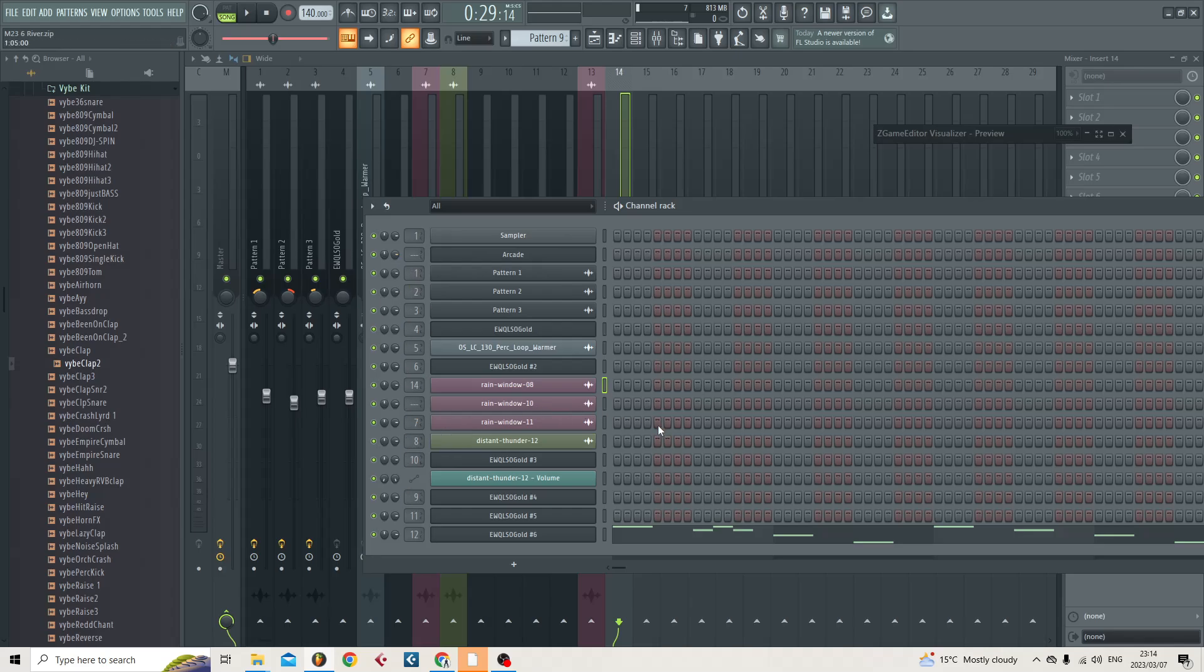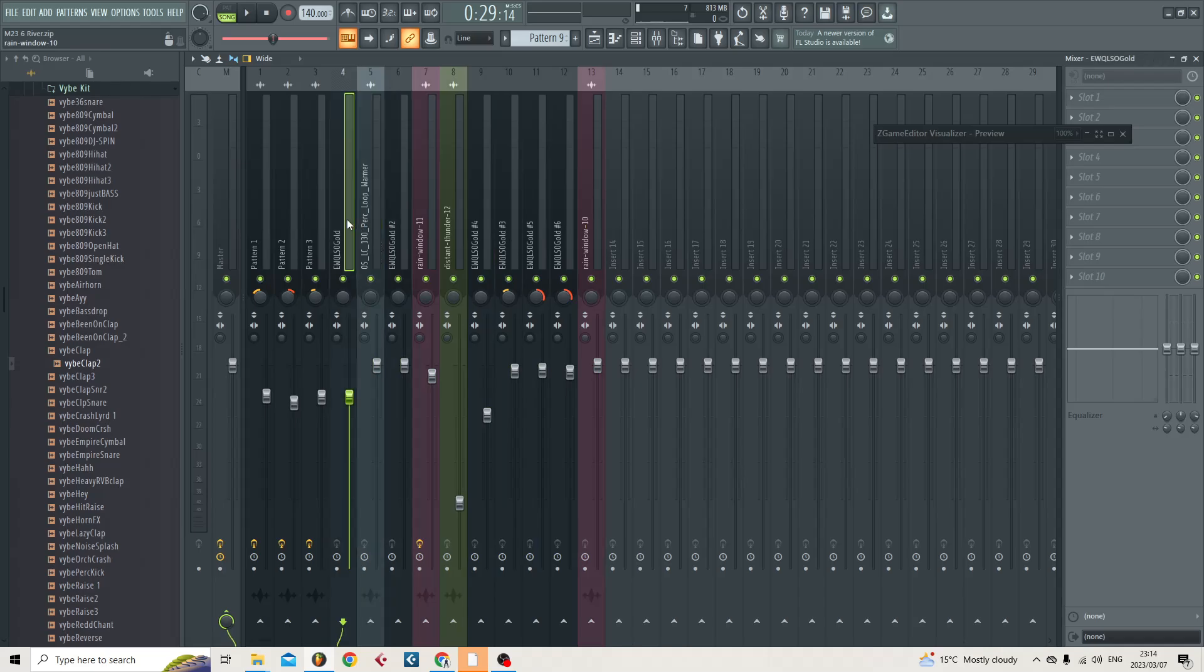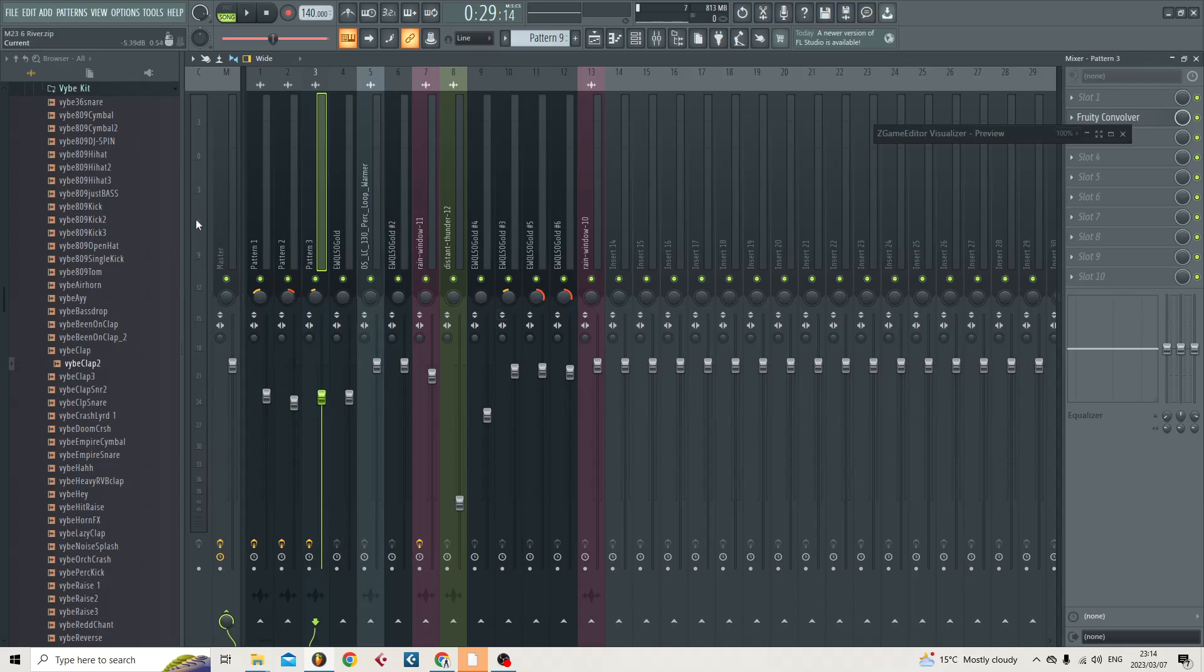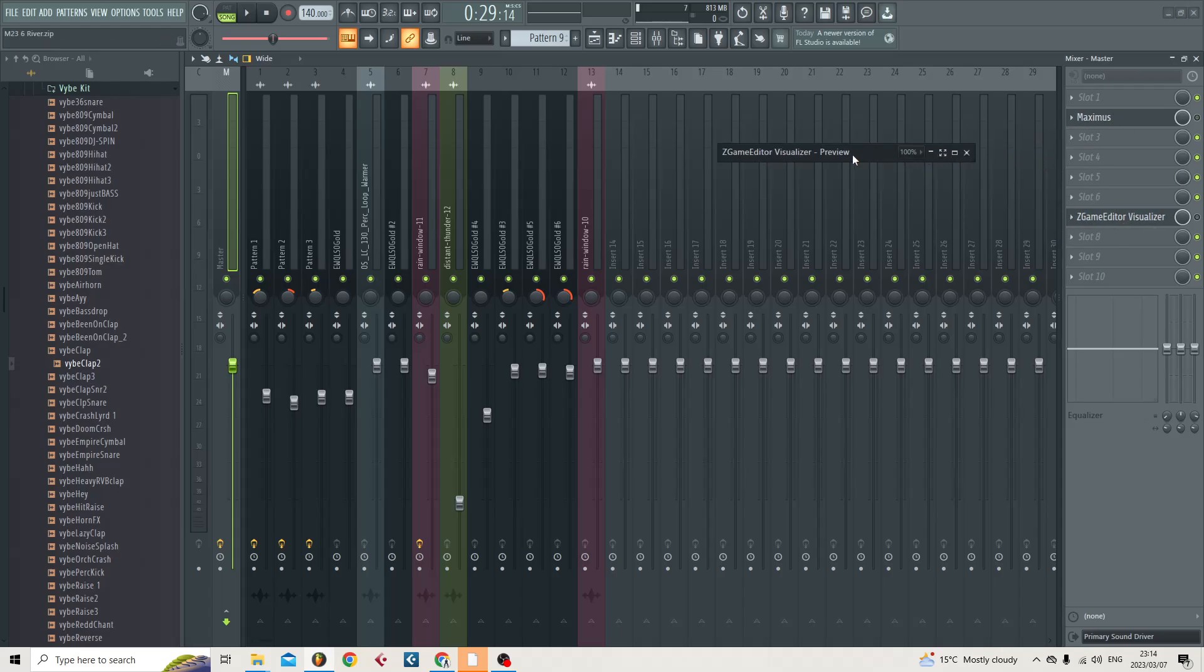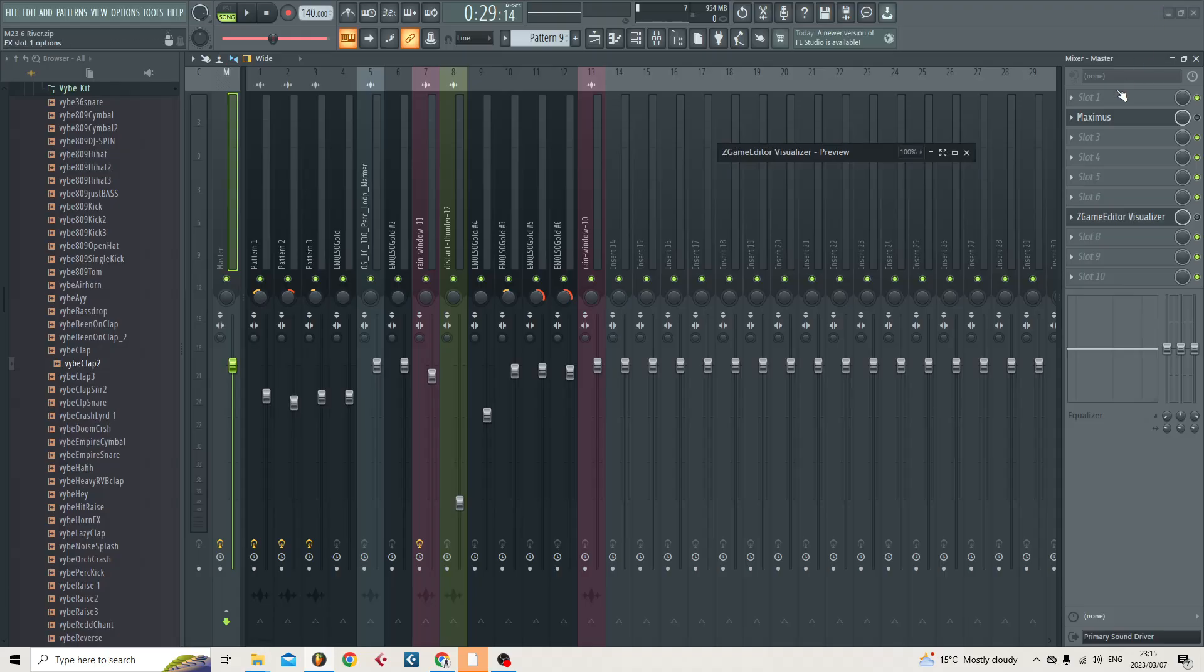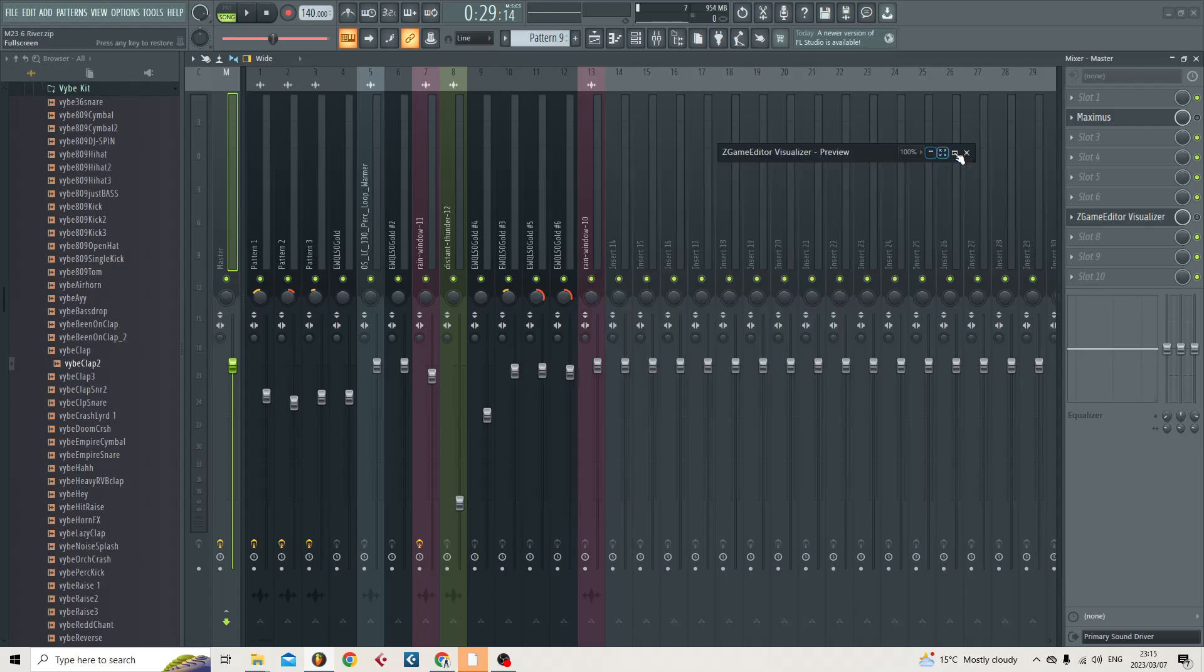So these effects here on the beat, I'm happy with. Like here we've got FabFilter Pro-Q, over here we've got Fruity Convolver. I'm happy with these mix effects over here. On the master though, everything needs to be turned off. So we've got Maximus, we've got this Z Game Editor, it's where I put the artwork but it's fine. That one's fine, doesn't need to be showing. In any case it's not doing anything to the sound, but we'll just turn it off.